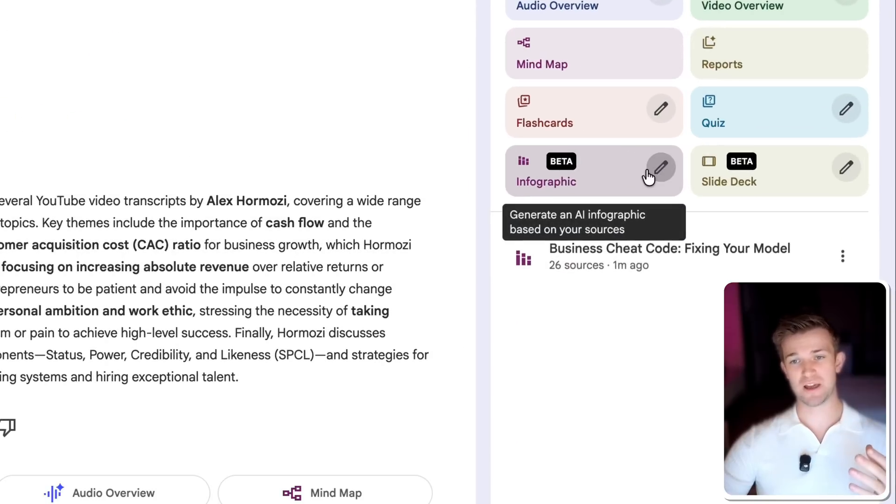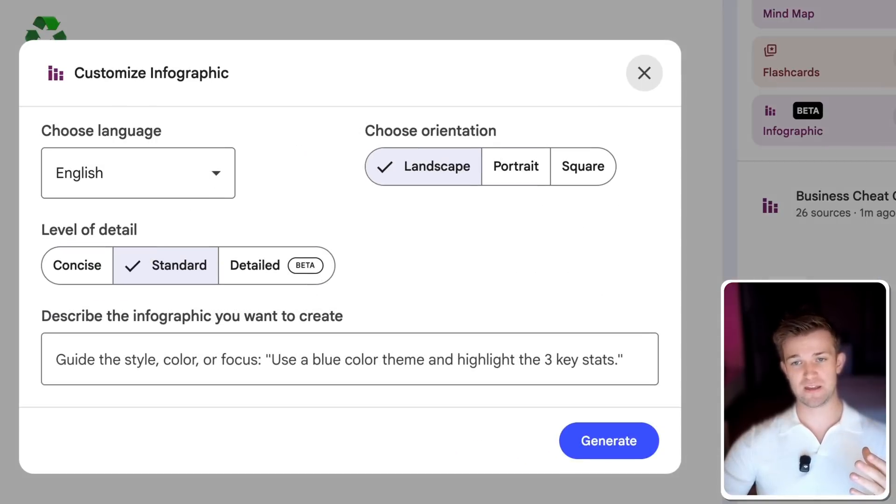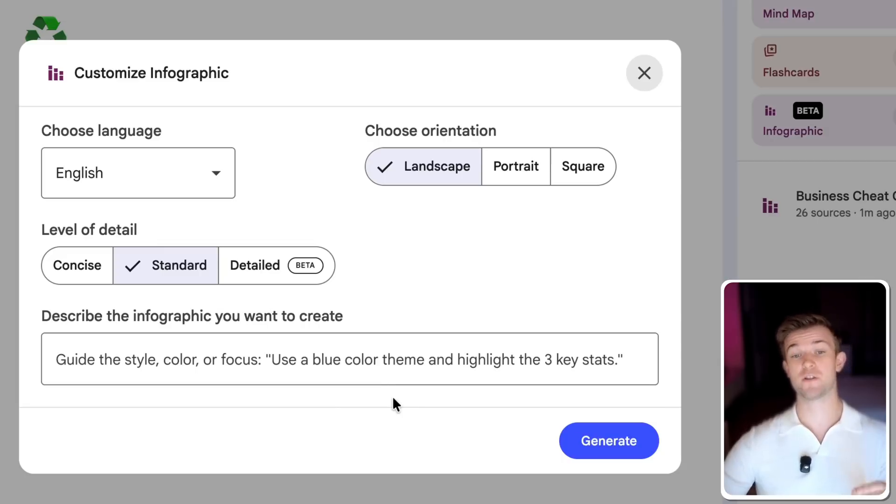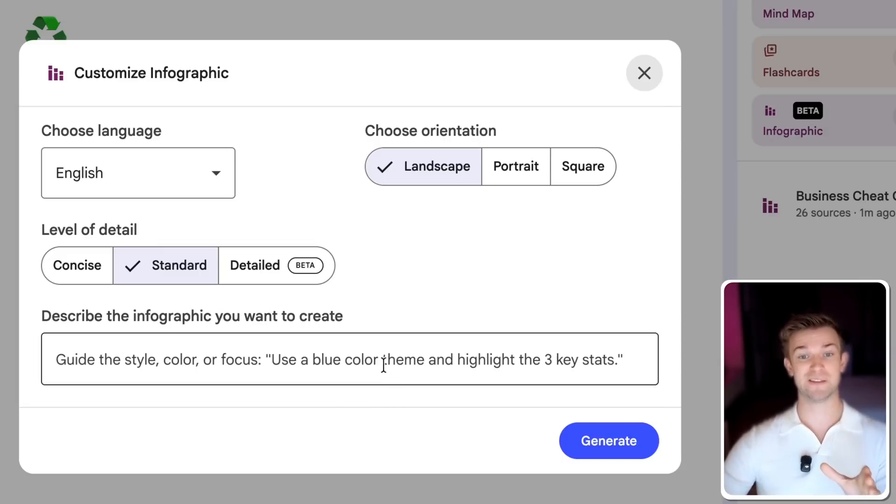Now in this example, I didn't click on the pencil here. So I didn't get to say what I wanted in the infographic, which is very useful. So I'd highly recommend doing this step.